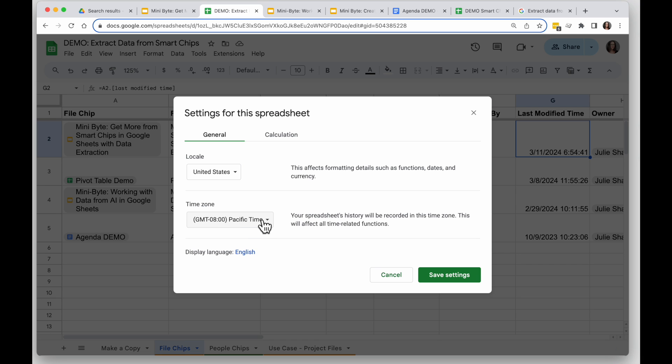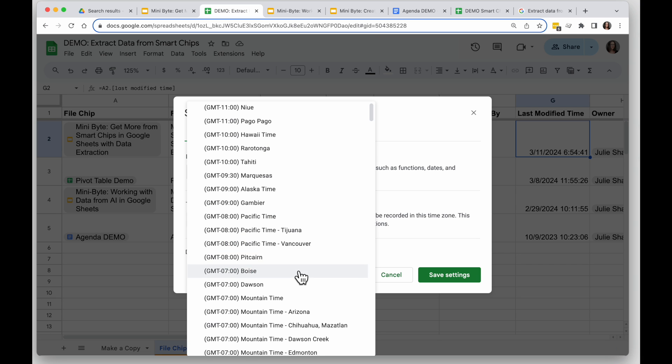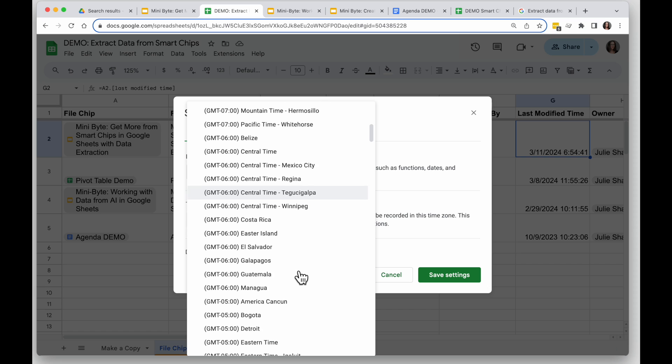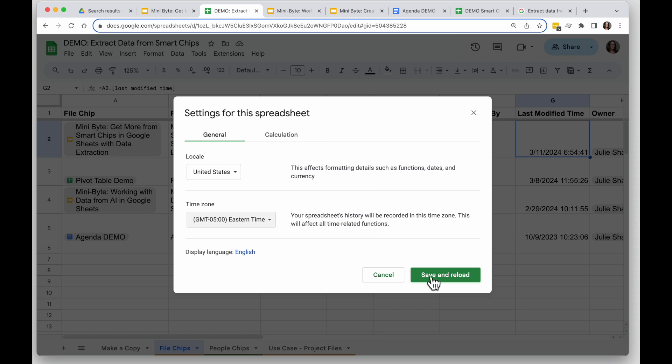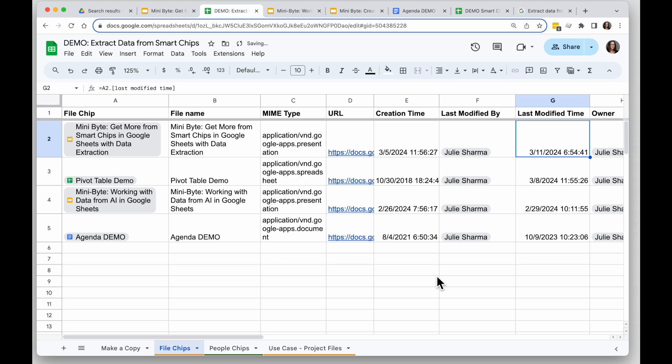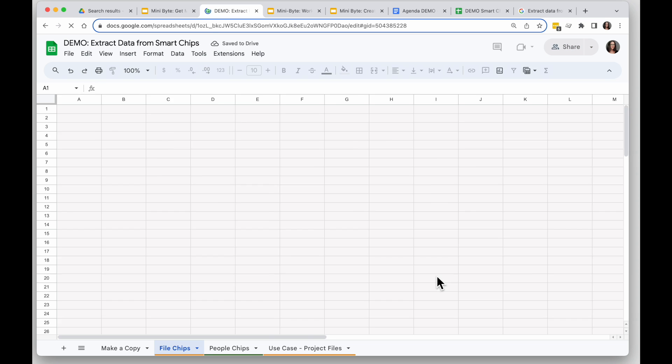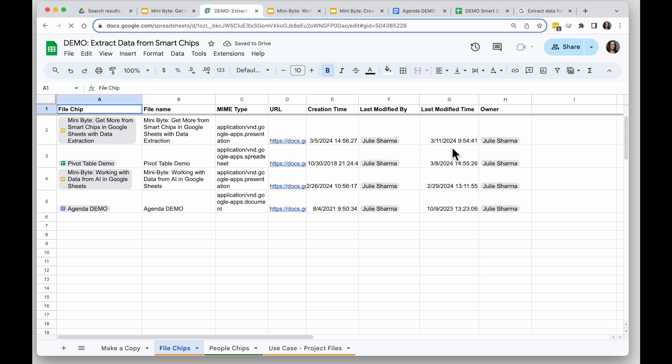For me, I actually don't want Pacific, I want Eastern Time, and when I change it to Eastern Time and choose Save and Reload, I will see Last Modified Time now correctly shows it was modified at 9:54 in the morning.